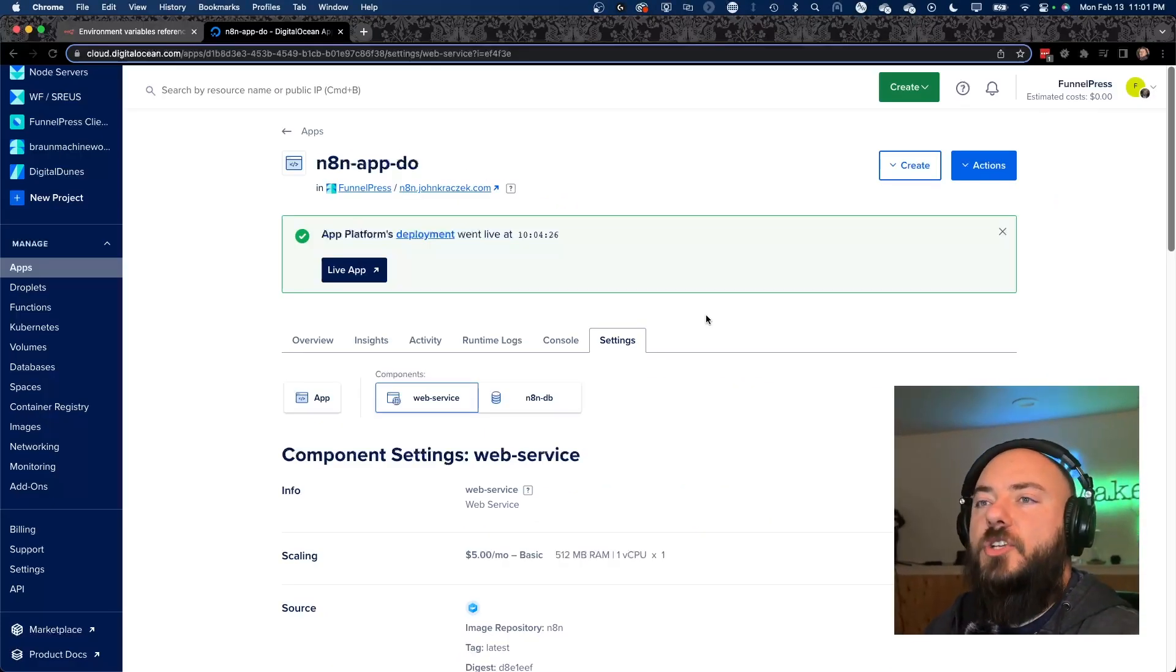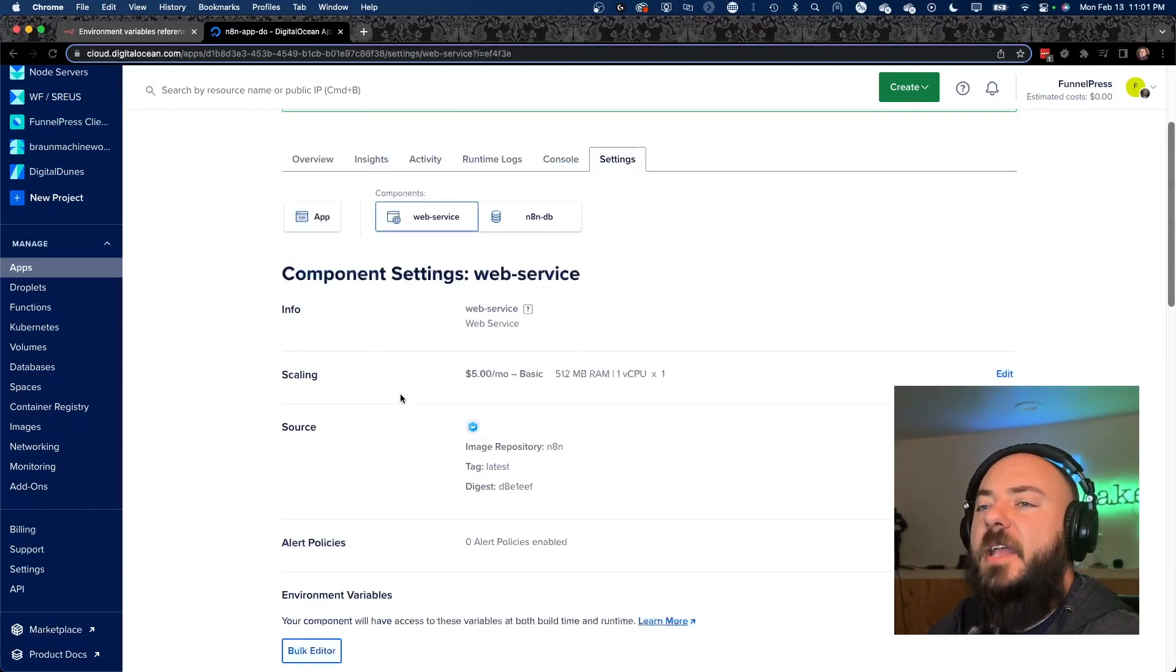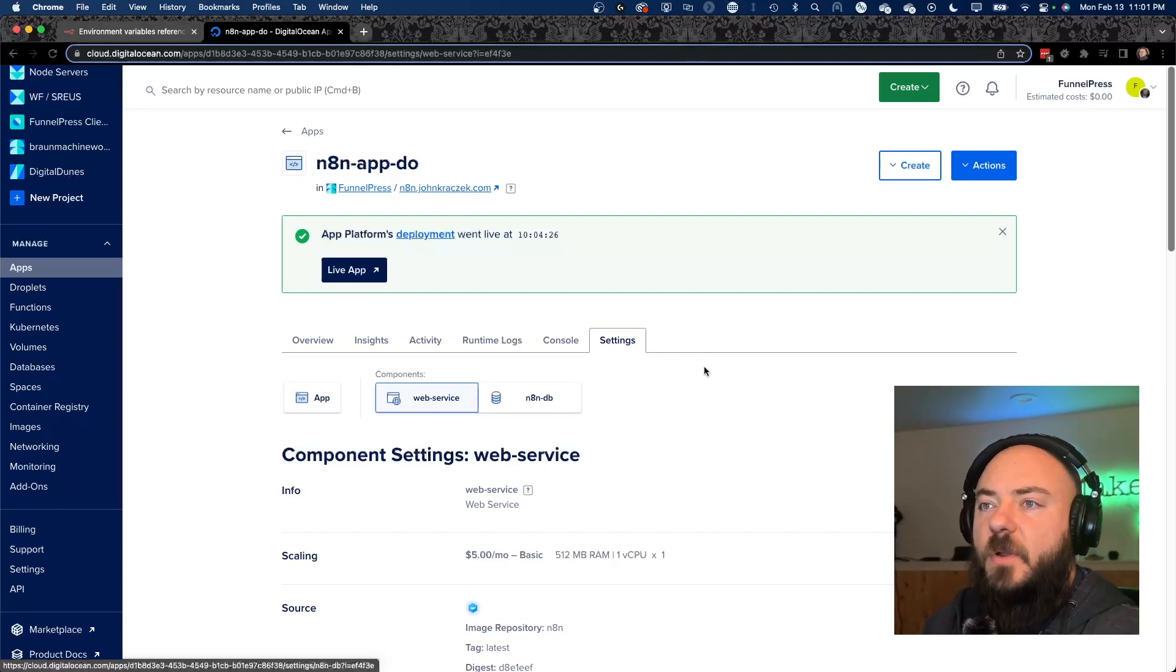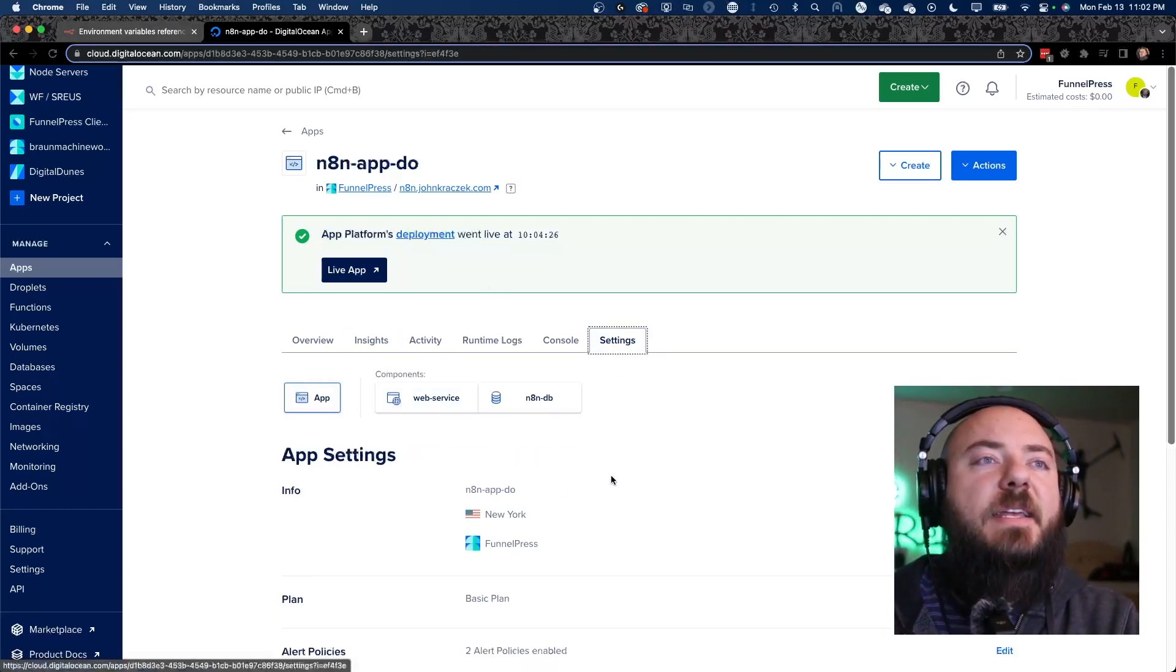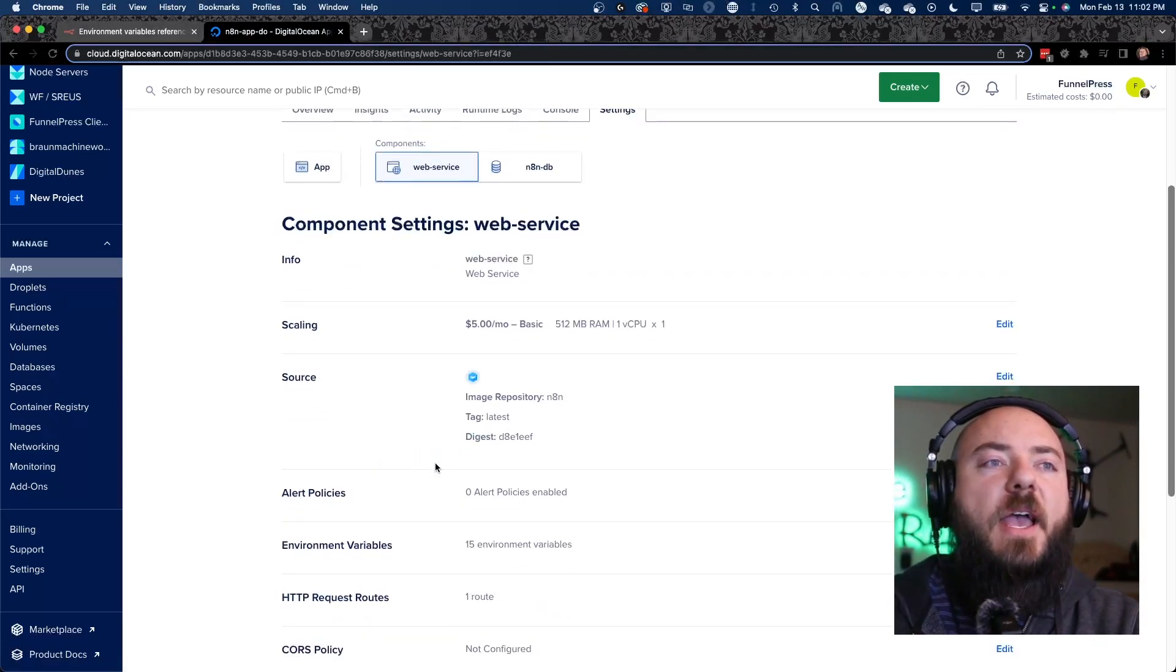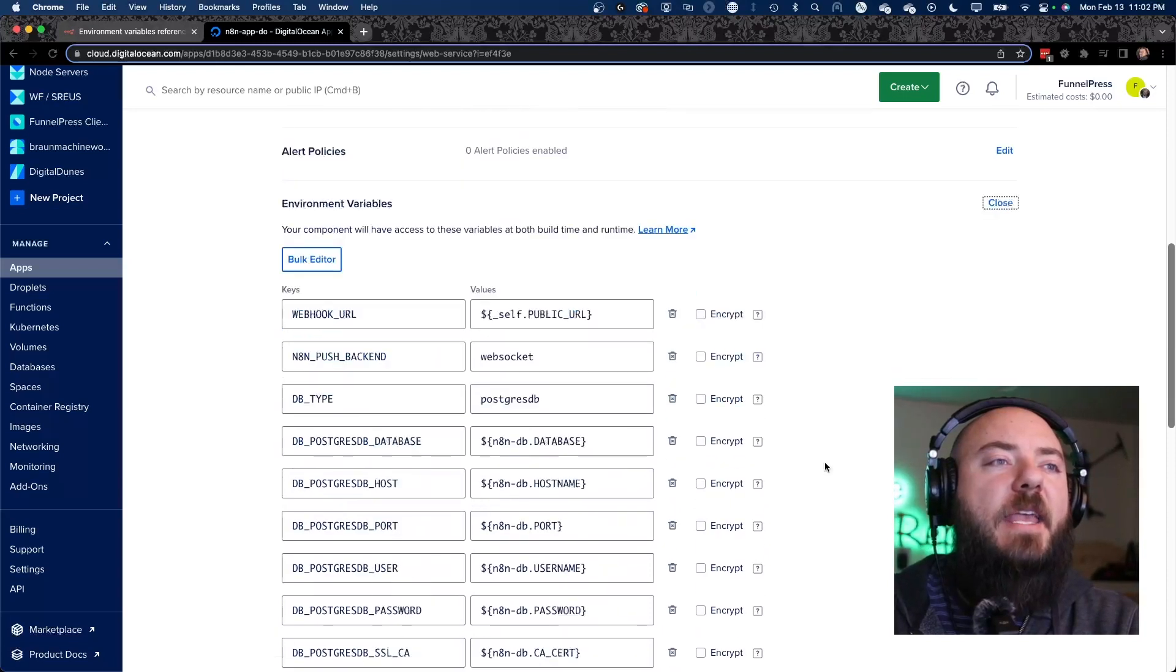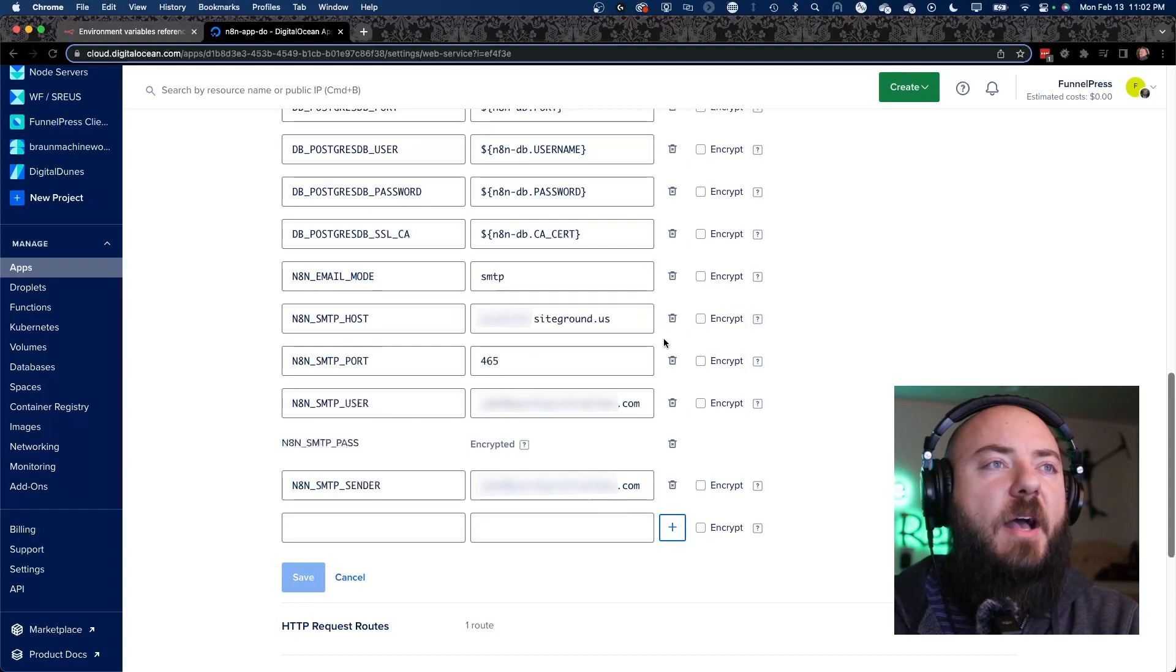And inside of the environment variable section, there is this section here that has all of the SMTP information into it. So you can see each of these needs to be filled out so that we can connect to SMTP and have Notamation send emails on our behalf. So let's go through where we're going to do that. This is my DigitalOcean app that's running. And so what I want to do is I'm going to go in here and adjust some of the environment settings so you can see where these go. So you can see settings over here, and we're going to click web service right there. And then I'm going to scroll down to environment variables. I'm going to click edit here.